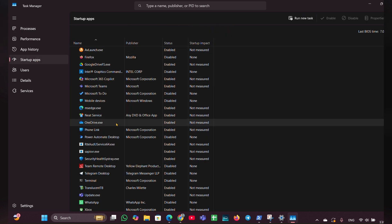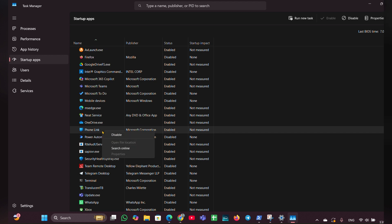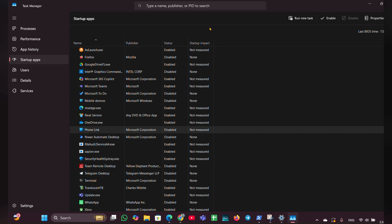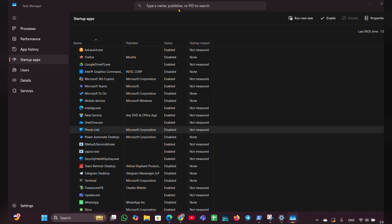Click on that and look for the option called Phone Link. Right-click on it, then click Disable. This way, you can also disable the Phone Link app on your Windows 11 PC.